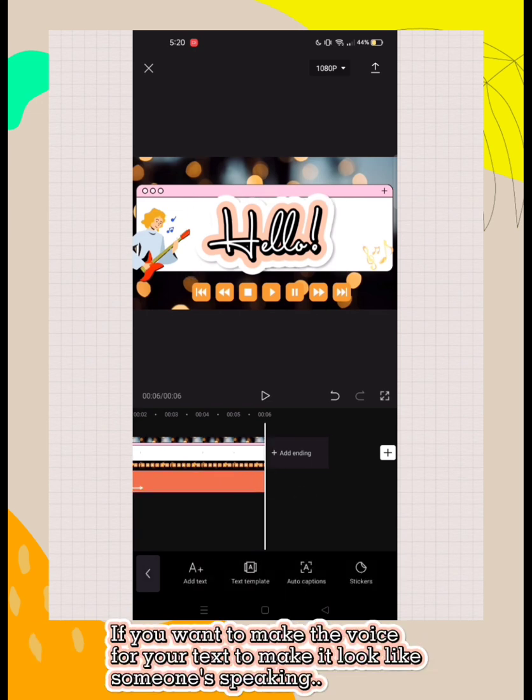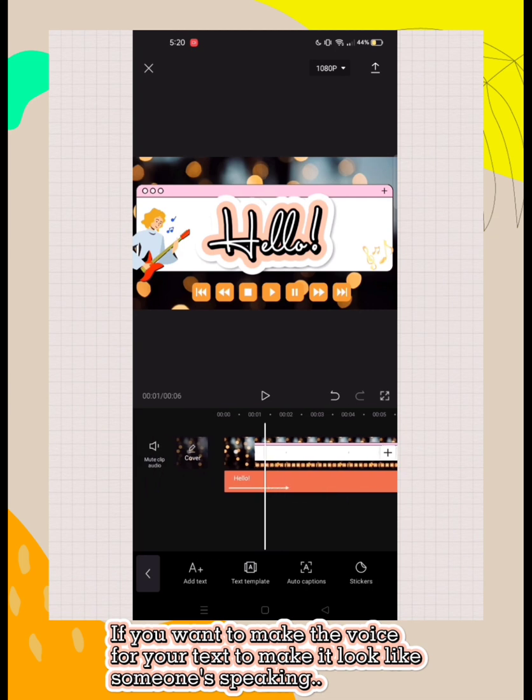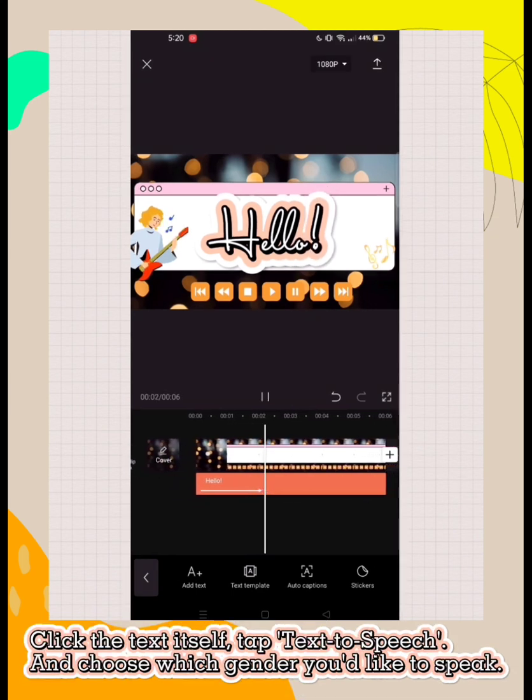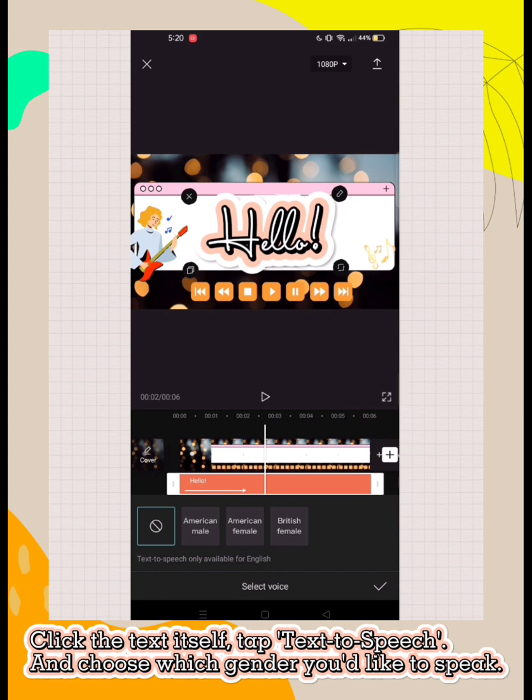If you want to make a voice for your text to make it look like someone speaking, click the text itself, tap text to speech, and choose which gender you'd like to speak.